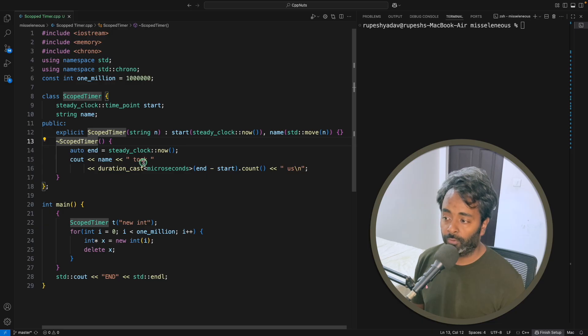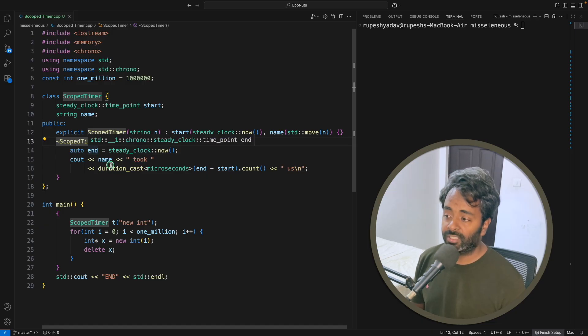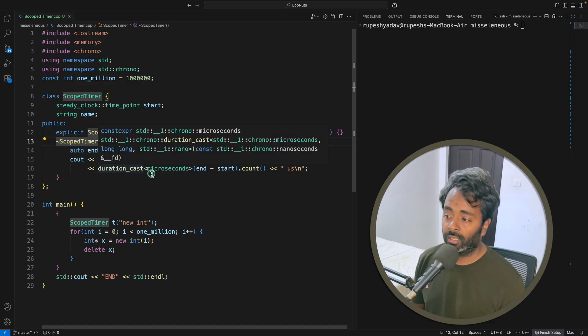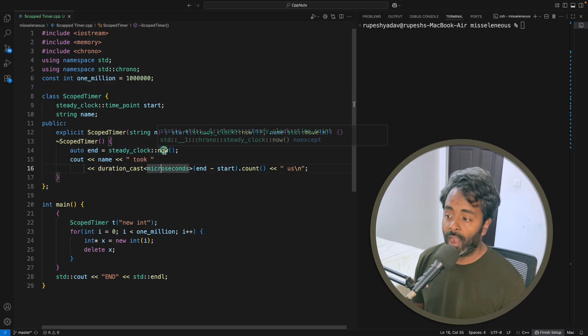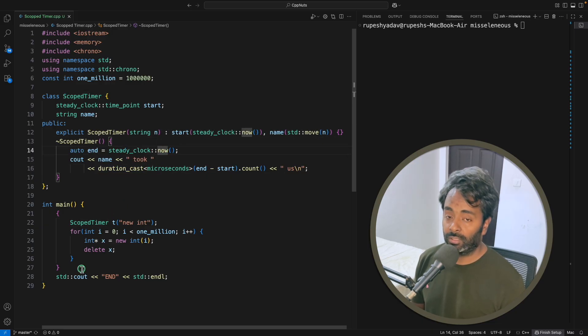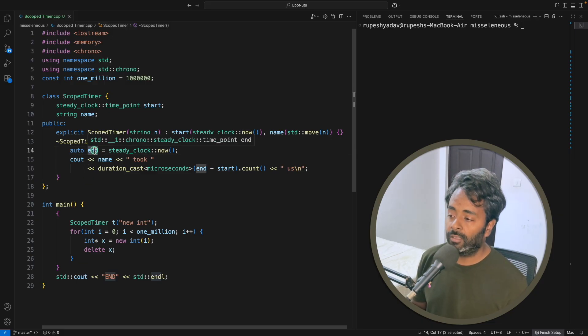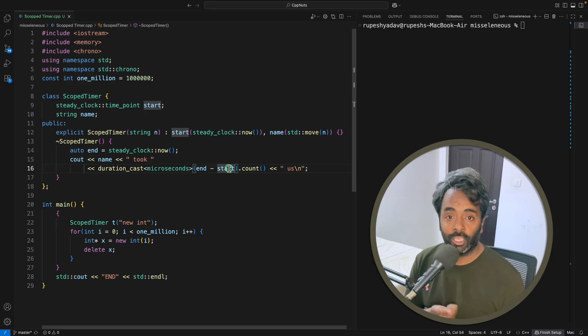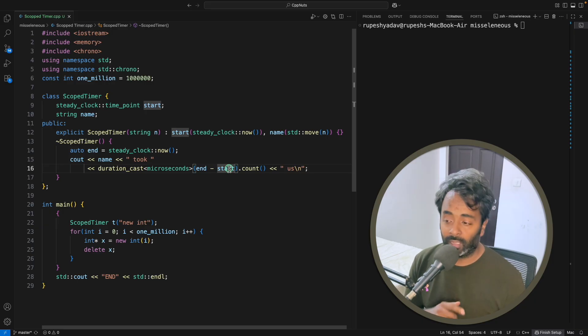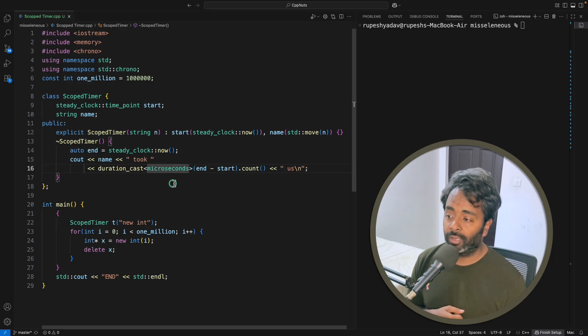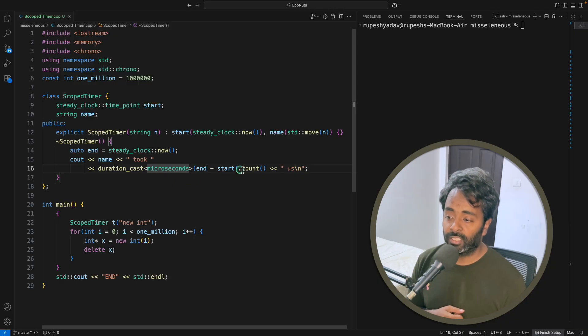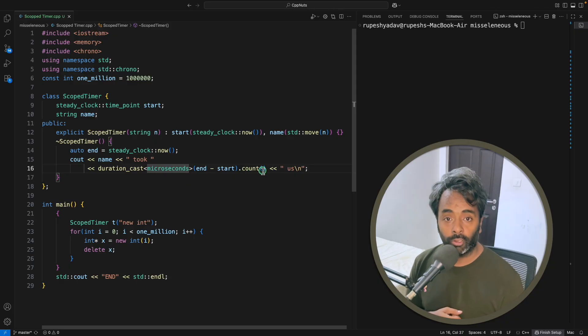The destructor is going to take now, which is the time when destruction is happening, and then end is recorded. So end minus start will give you the time difference. This is how it's done, and we get the time difference in microseconds, which we simply print.